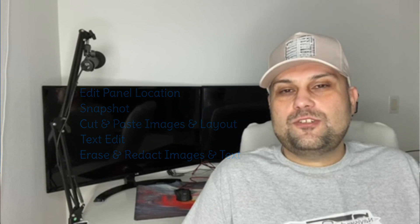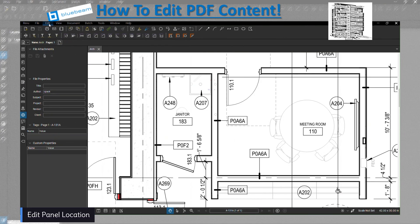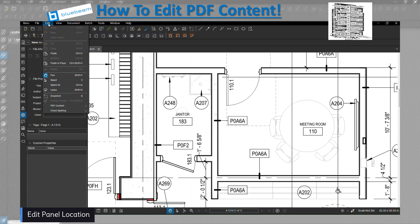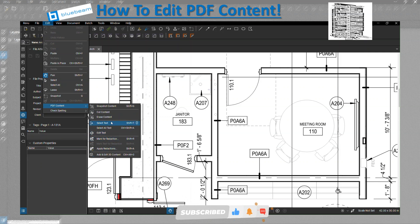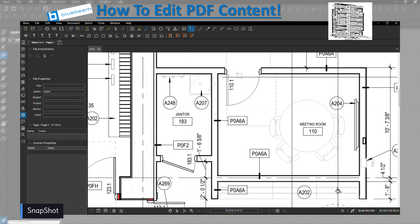For changing the content, we want to change everything in this janitor room. So we're going to go to Edit PDF Content. You can see all of these line items we can go through one by one. The first one we're going to start with is the Snapshot.